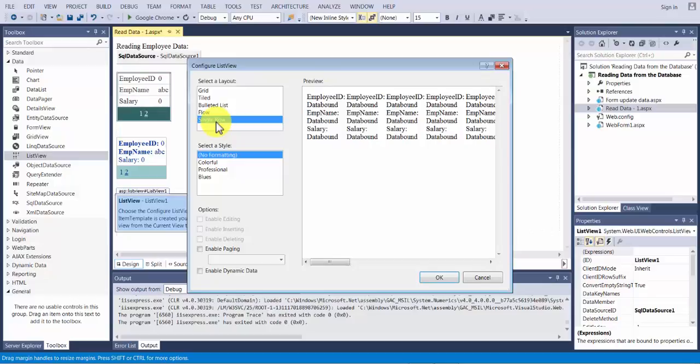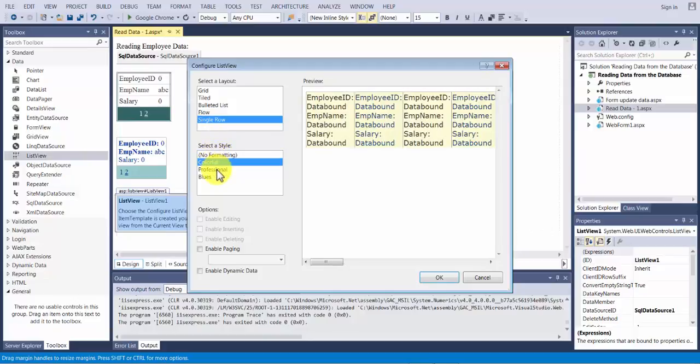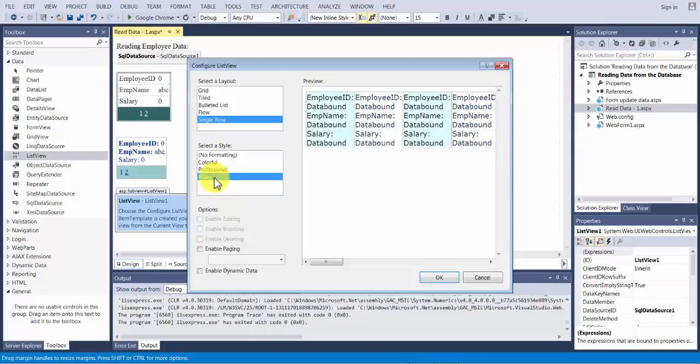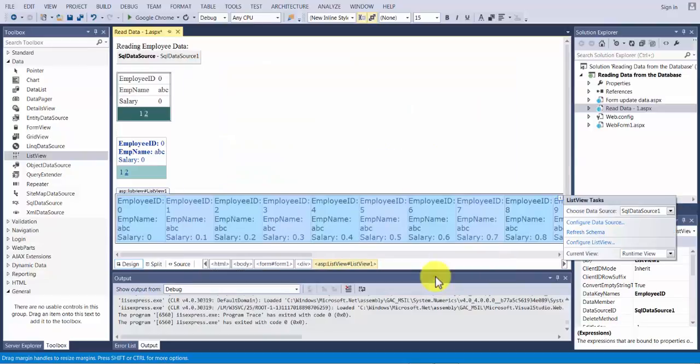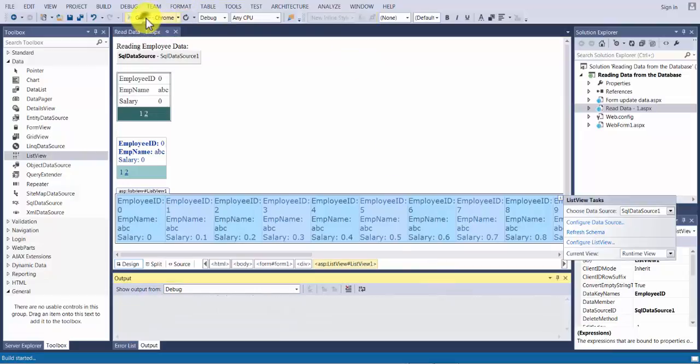With each one of these many styles of layout you have no formatting, colorful formatting, professional formatting and blues. Those are the many available styles. So let's say if I pick blues and I choose single row and I click OK. Here everything will be displayed in one long row. Let me run it so that you can see the output.